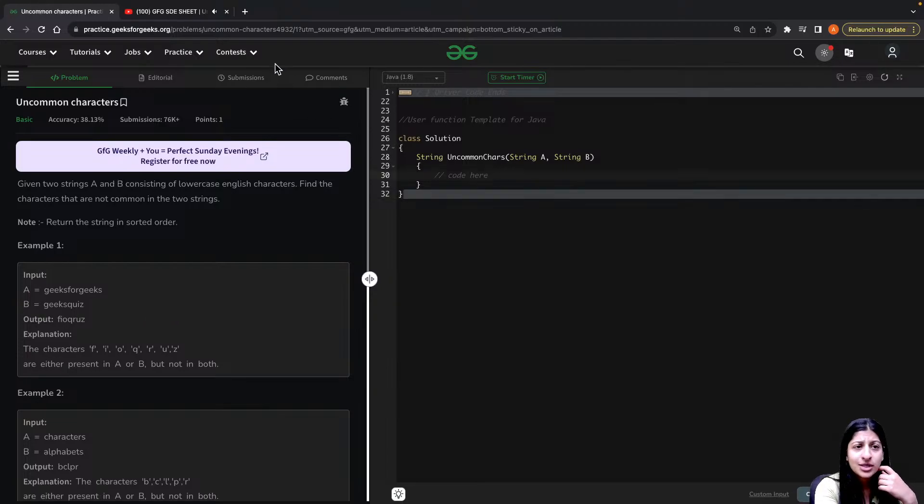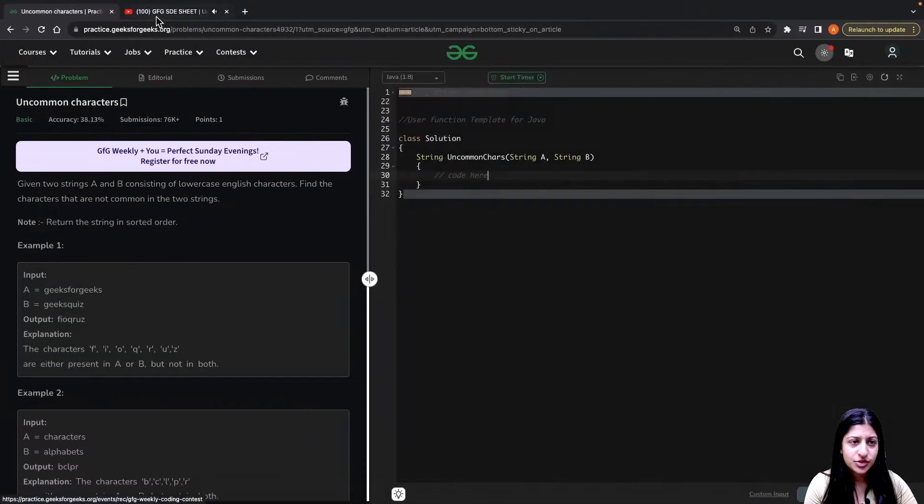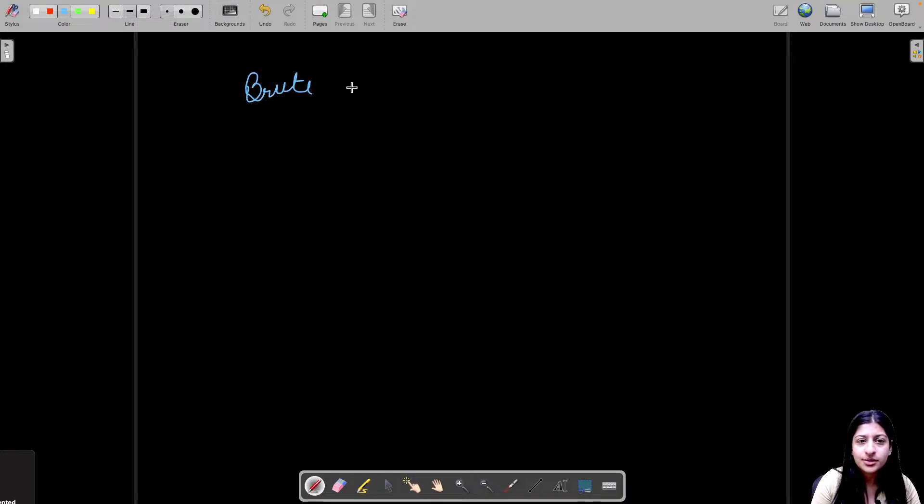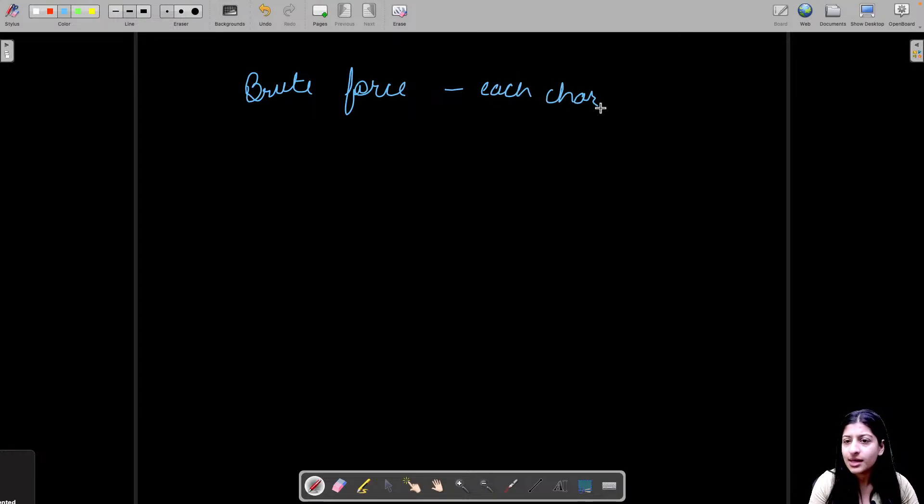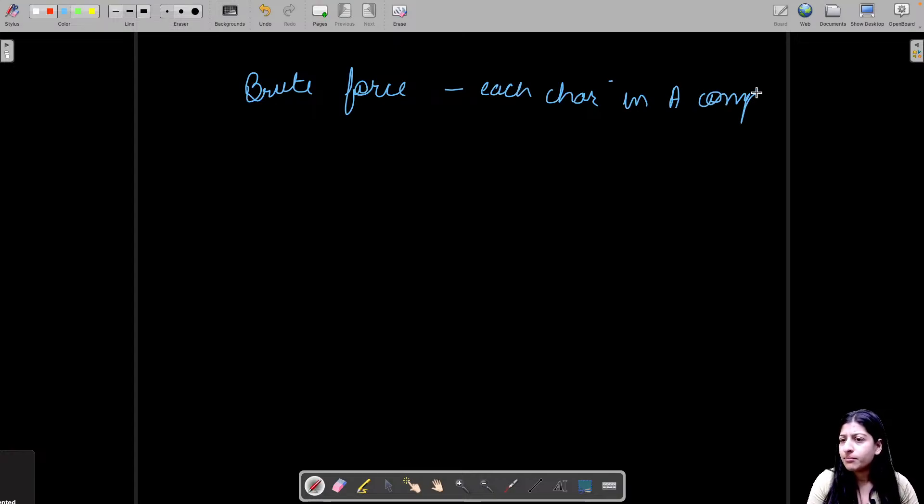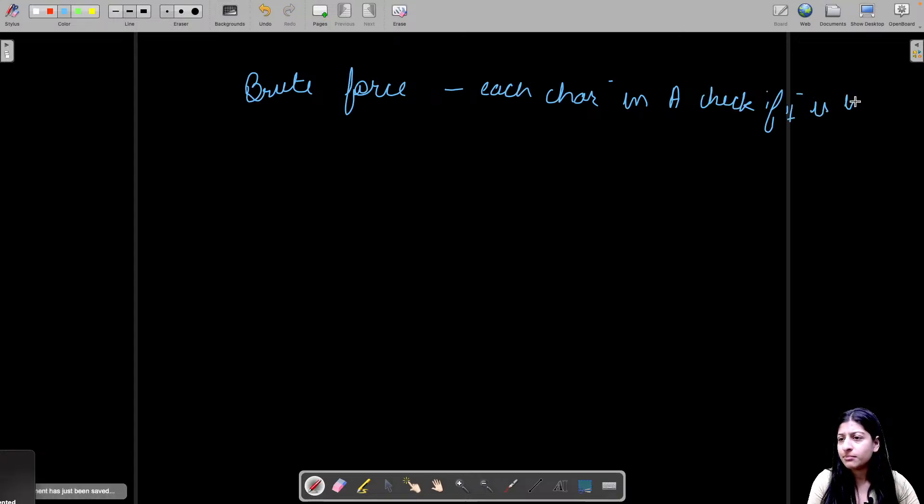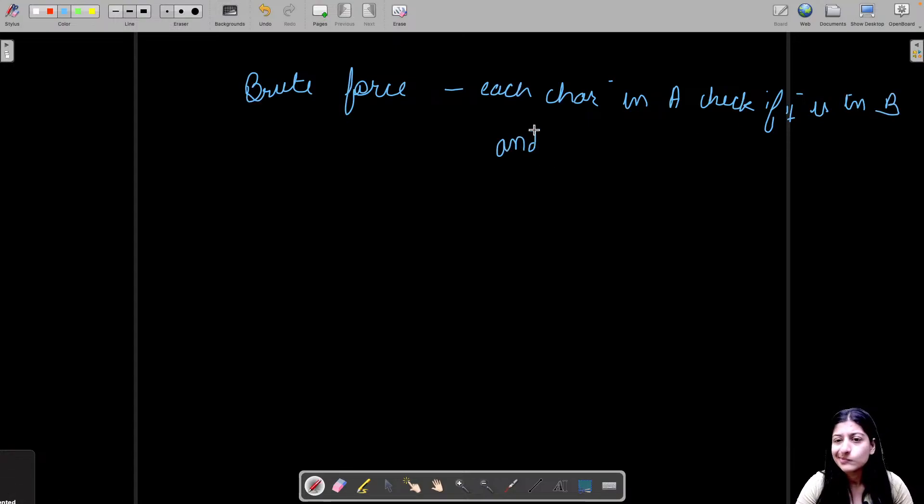So the other approach that you can use here is using hash map. Right? So what brute force approach I already discussed - you check for each character in A, compare and check if it is present in B. Do the same thing for vice versa. Right?